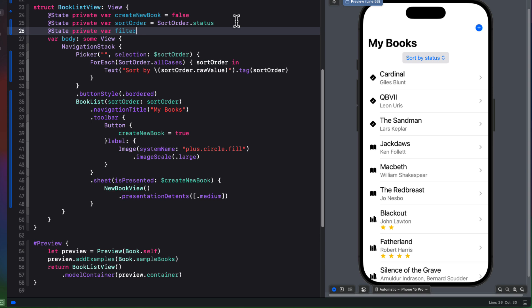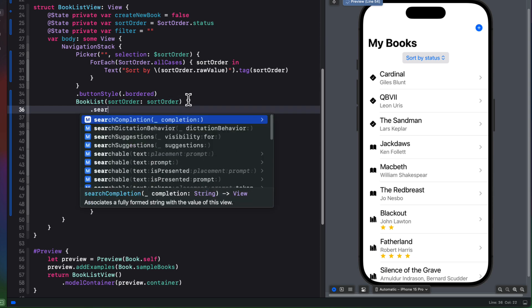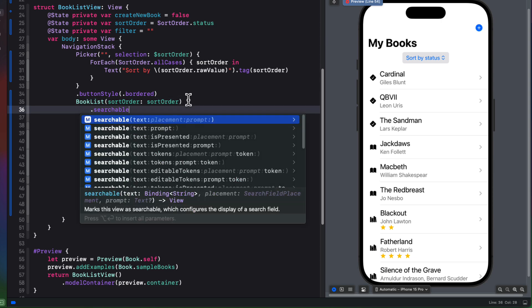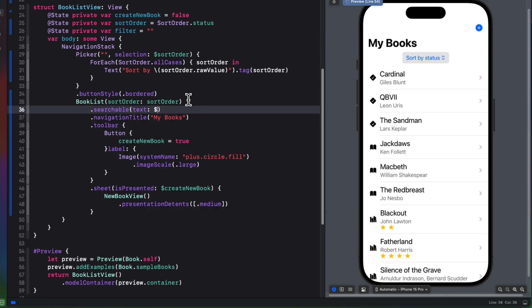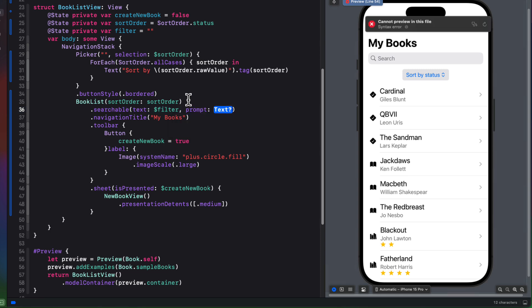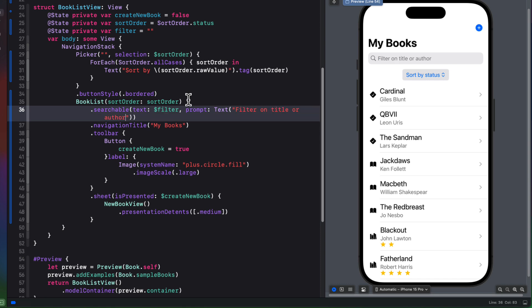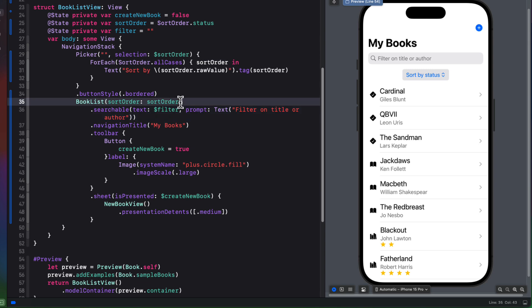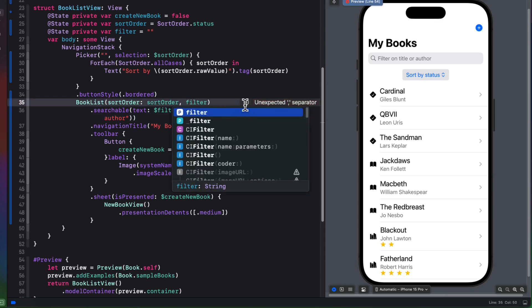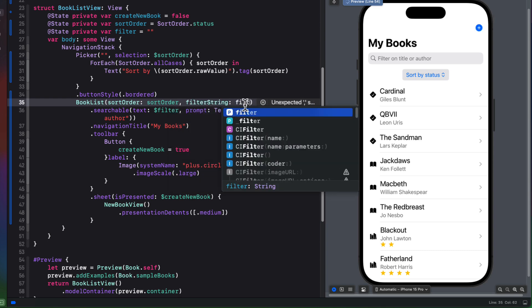So let's return to the book list view. And I'm going to add a state property that we can use for our search text field and initialize it initially as an empty string. So we'll call that filter. Then I'm going to attach to the book list view a searchable modifier where the text will be bound to that filter variable. And for the prompt, we can use a text view with the string filter on title or author. Now the filtering will actually be done on the books in our book list, which is that other view that we created. So we'll need to pass that filter string on in the initializer. So while we're here then, let's add another argument to book list and I'll call it filter string and pass in that filter.